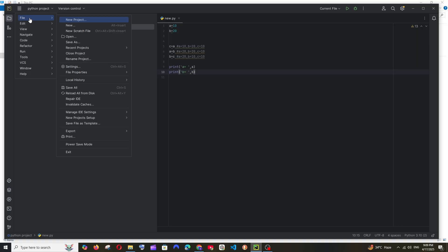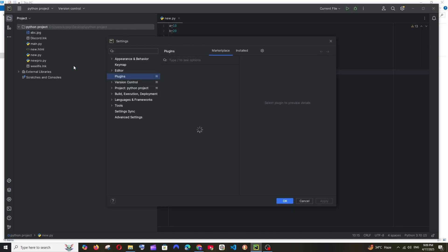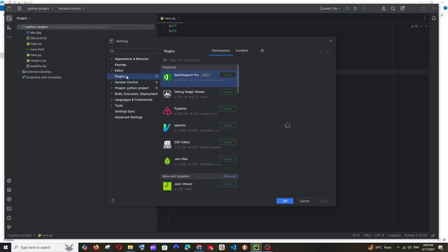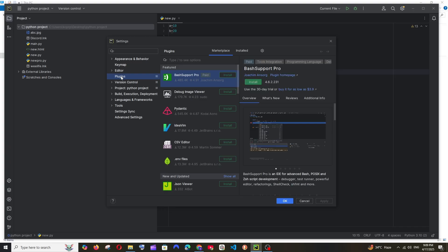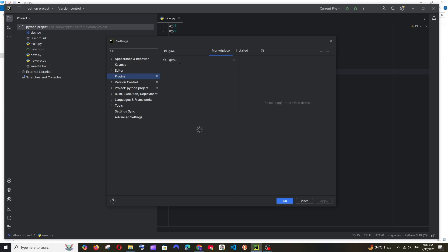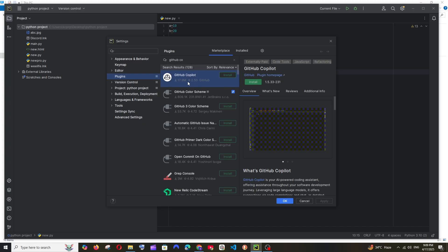Hover over File, you'll have the Settings. Click here and select Plugins. Here just go and type GitHub Copilot and you'll have this GitHub Copilot plugin and it's the official one. If you go to plugin homepage...